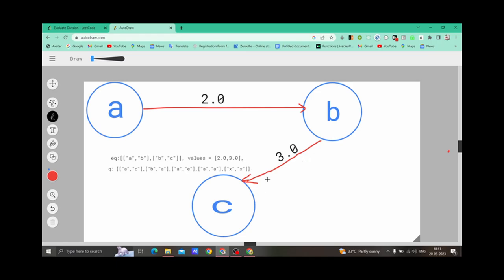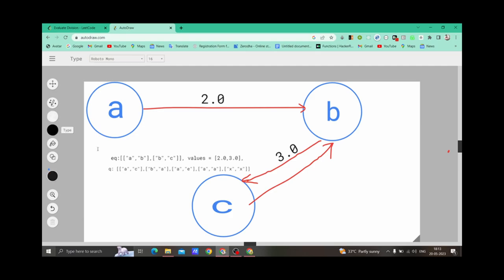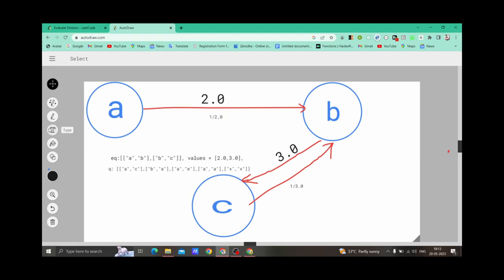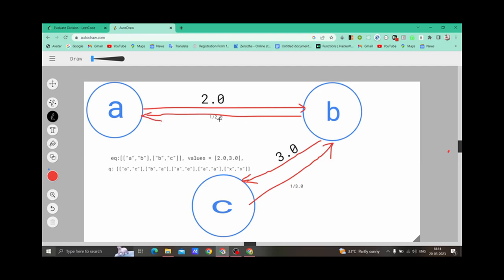So we generate the inverse relations as well. The relation C to B is 1 divided by 3.0, and the relation B to A is 1 divided by 2.0. These become new edges in our graph. Now we have to find the relation between A and C. As you can observe, A to B is 2.0 and B to C is 3.0, so A to C is 2.0 multiplied by 3.0, which equals 6.